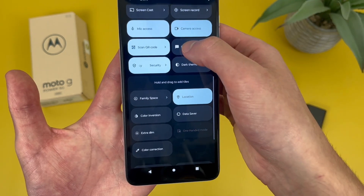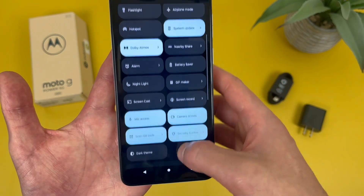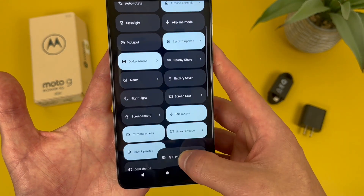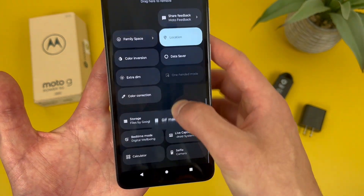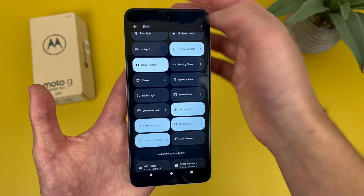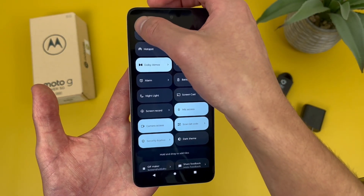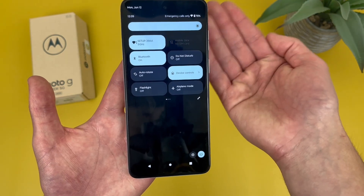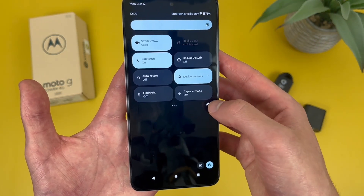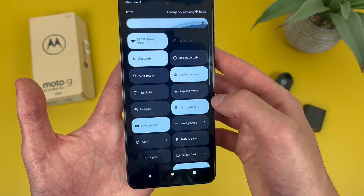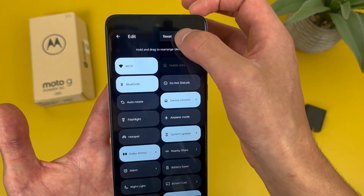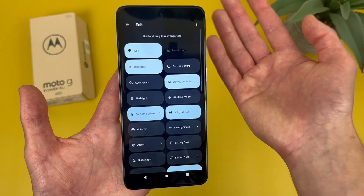I'm going to do a few more. When you're done, simply hit the back button and the changes automatically save. And then if you ever want to reset it, hit the pencil icon one more time, hit the dots up here, hit reset, and it's going to go back to the default.